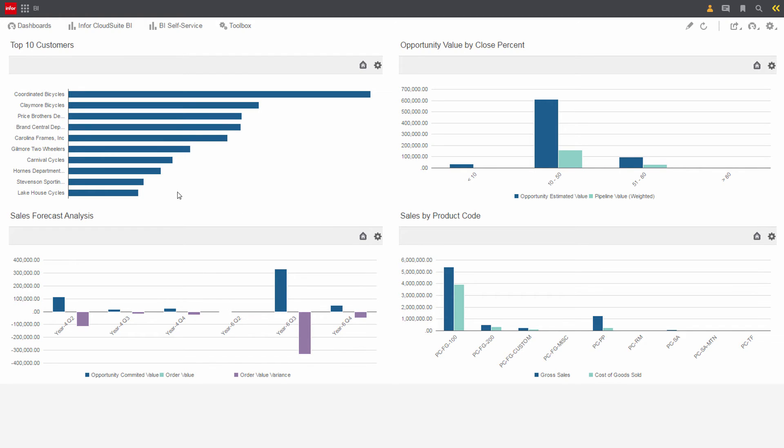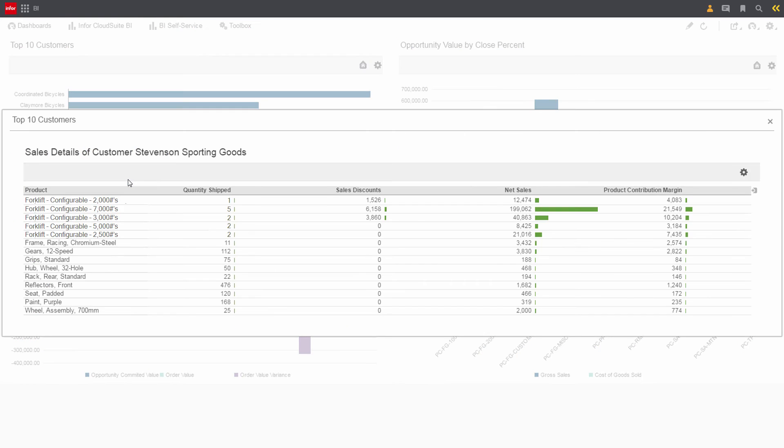From the top customers, he can drill into Stevenson Sporting Goods. In this detail report, Cole can see their sales history of both forklifts and parts, but he doesn't see the latest forklift that Claire mentioned.